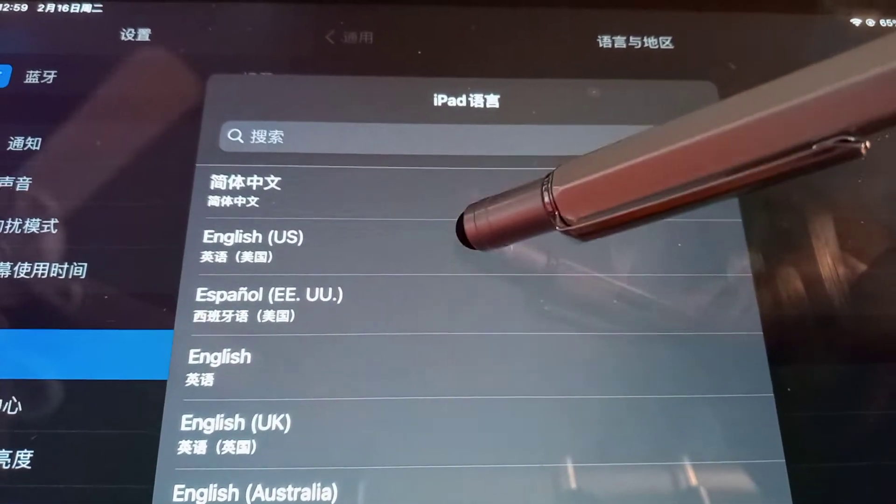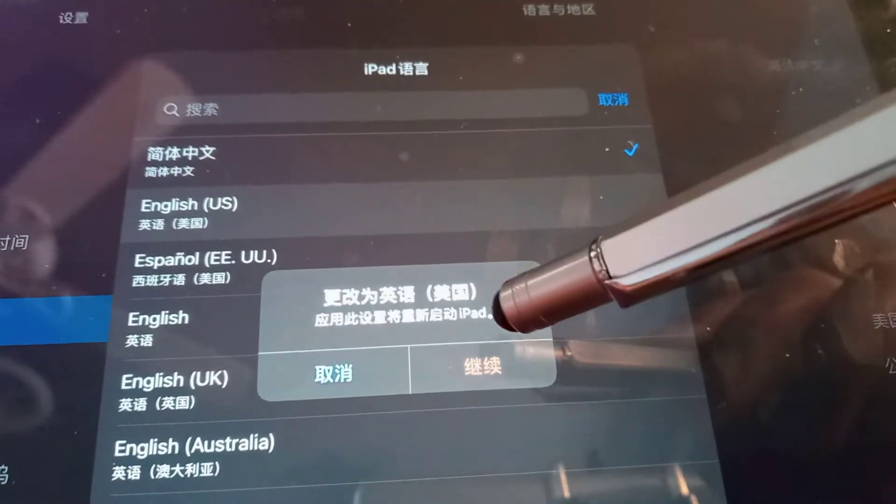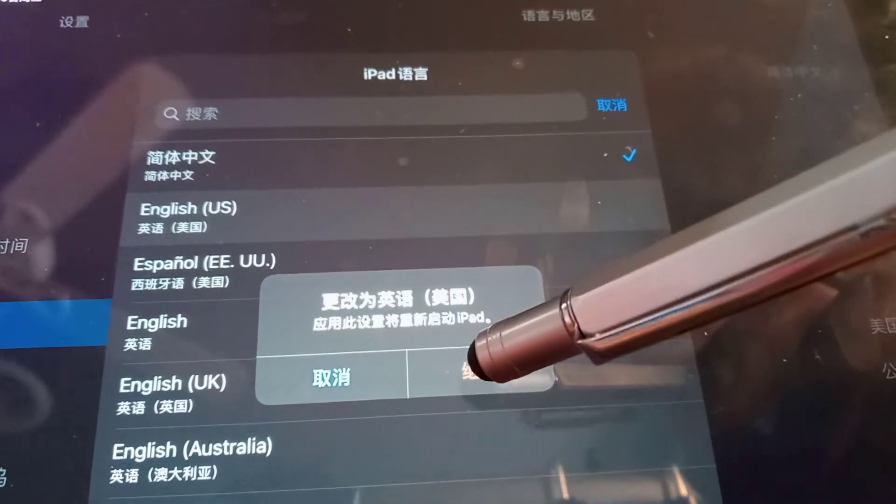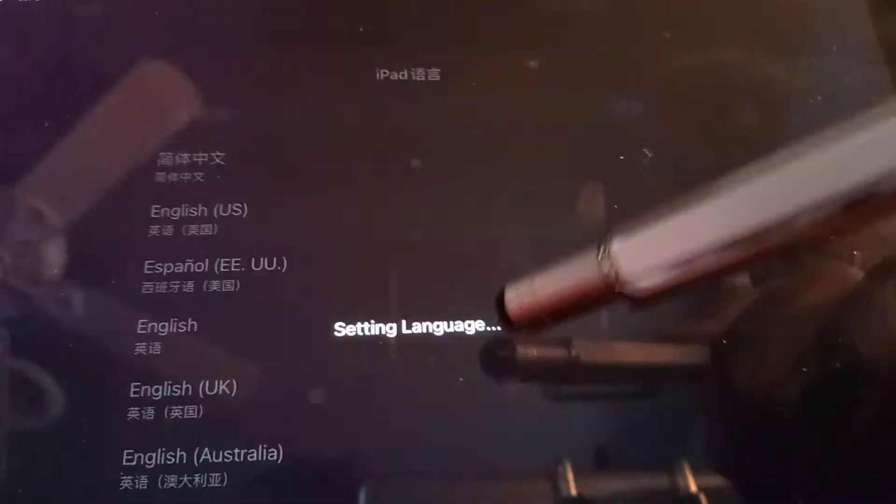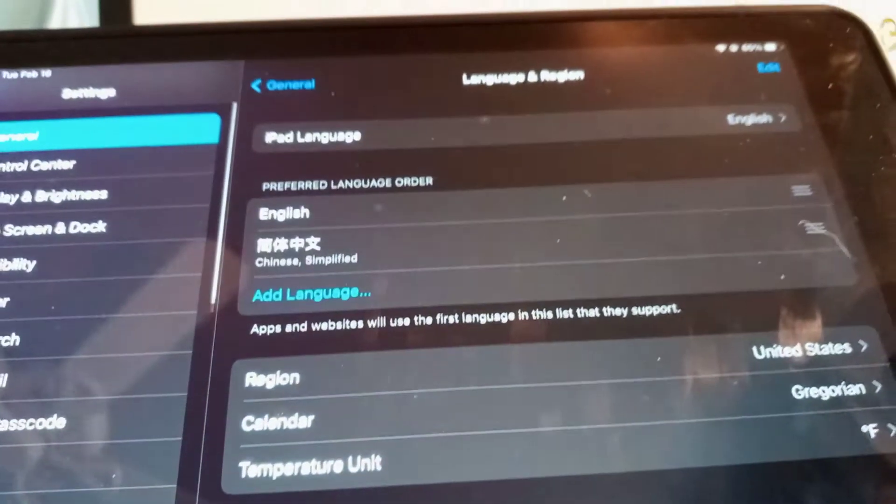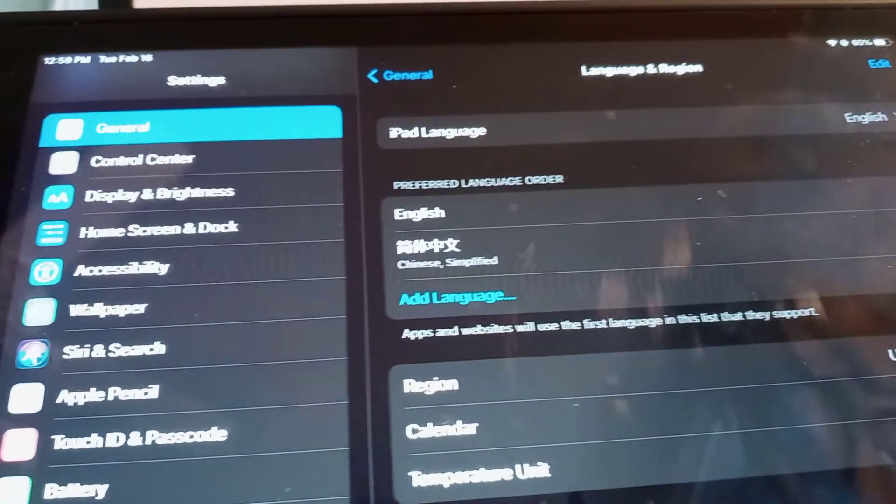I'm going to choose English US and then confirm with the red square right here. Your iPad will reboot and the language of your system will be English.